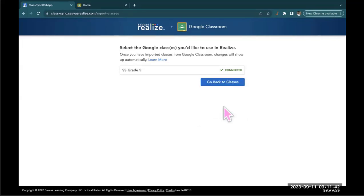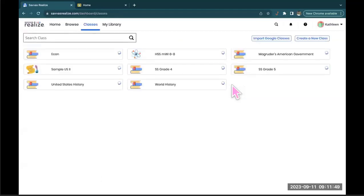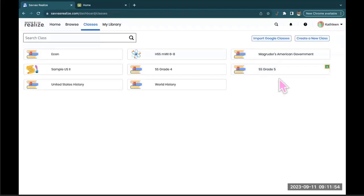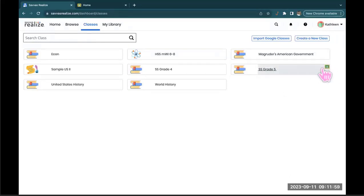And just as quick as that we are connected. So if I now hit go back to classes, you can see that Social Studies grade 5 class card is right here. And I know it's connected to Google because of this green little chalkboard icon in the top right hand corner.